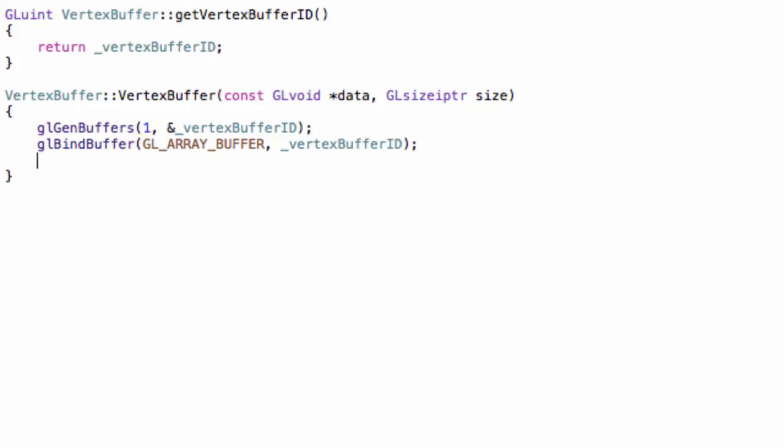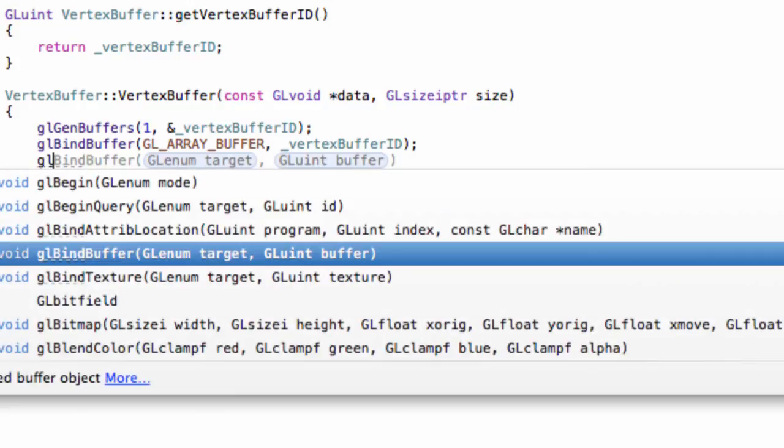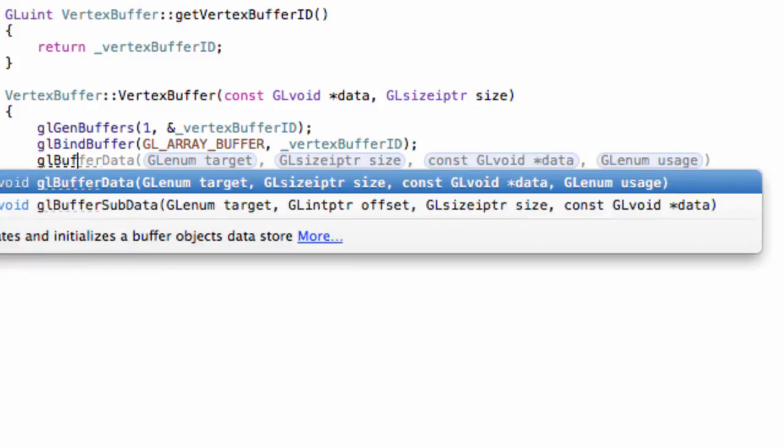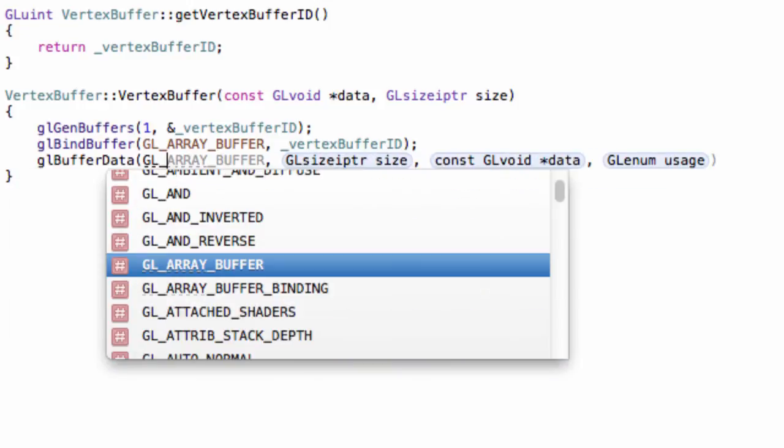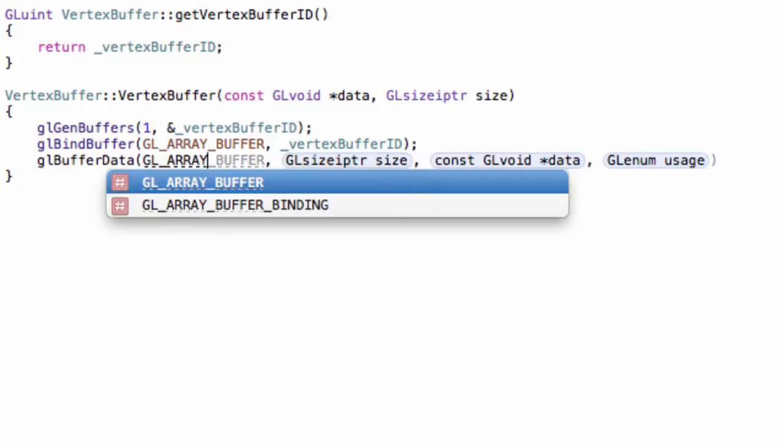Then, we want to store the data. Simply do glBufferData. And again, the target GL_ARRAY_BUFFER. You can only have one GL_ARRAY_BUFFER bound at any time. In our case, this is the buffer we just created.